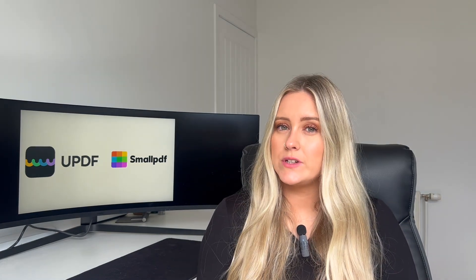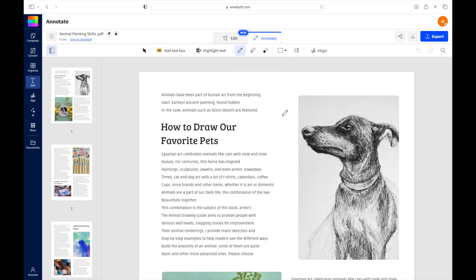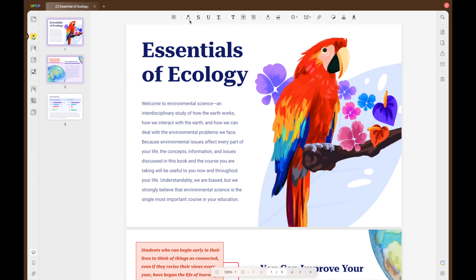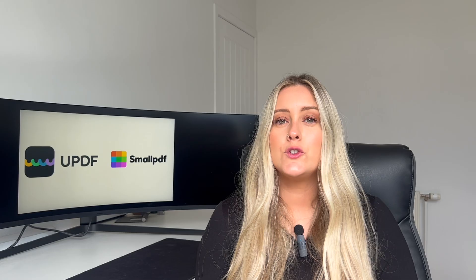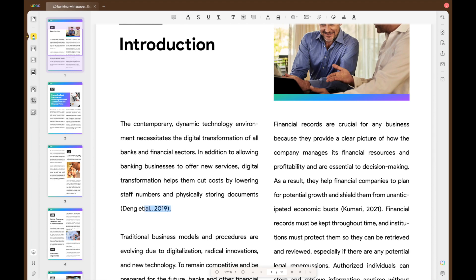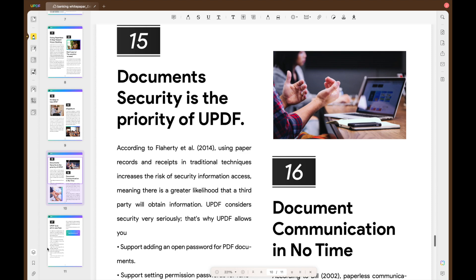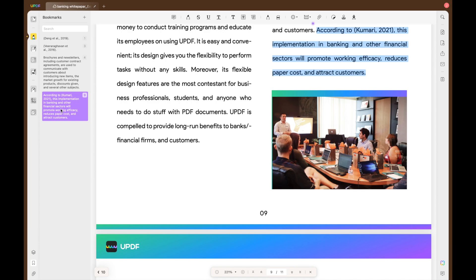In terms of PDF editing, reading and annotation, both tools do a good job. They can both read PDFs, highlight text, add text boxes, shapes and signatures. But UPDF offers more advanced annotation options like adding strike-throughs, underlines, sticky notes, text call-outs, AI mind maps and more. UPDF also allows you to effortlessly add and manage bookmarks within your documents, making it really easy to navigate and organize your files. Unfortunately, Small PDF lacks this essential feature, giving UPDF an edge in document management.